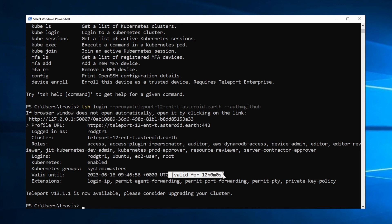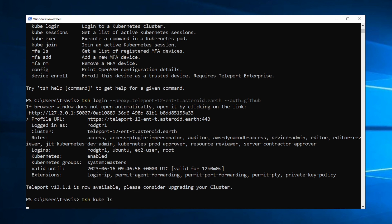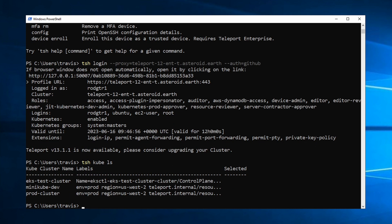And now that I'm logged in, what can I do? Well, let's take a look at the Kubernetes clusters that Teleport is managing for me. So TSH cube LS, and I have three Kubernetes clusters in my environment. To log into one of those, I simply run TSH cube login, and minikube dev. Let's choose that cluster.